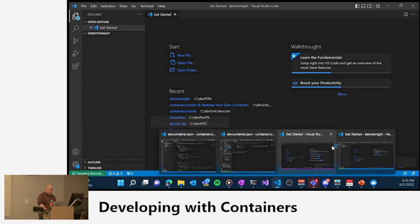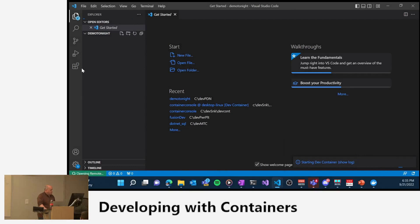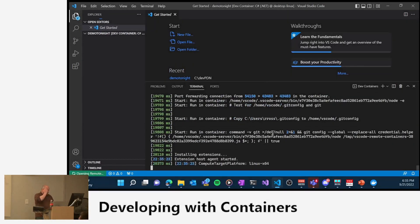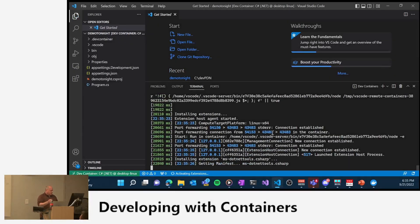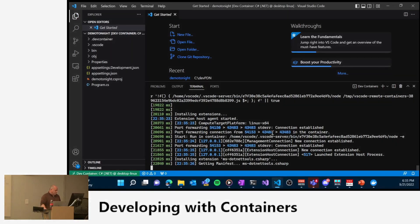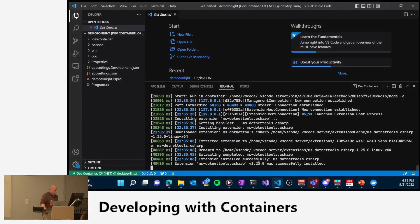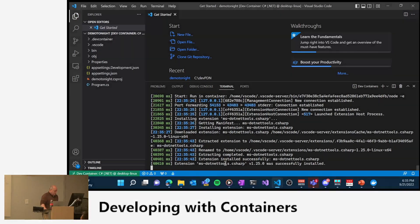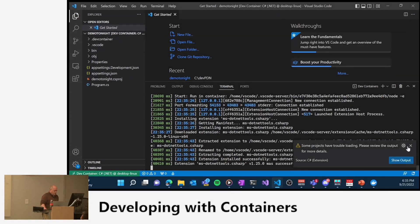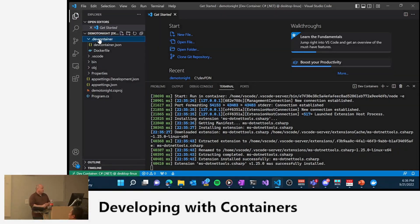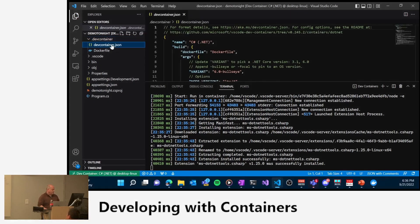If I go back to Visual Studio Code and say let's go ahead and reopen this in a container, it opens a separate instance of Visual Studio Code. We have our folder here for the demo and we're waiting for it to process. It's downloaded some of the extensions that are needed for C# because we said yes, let's add C# at the beginning, and it's installed those.